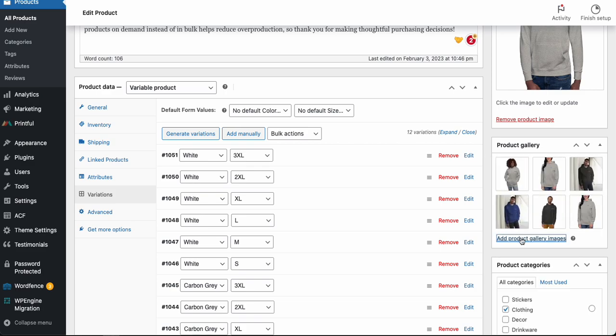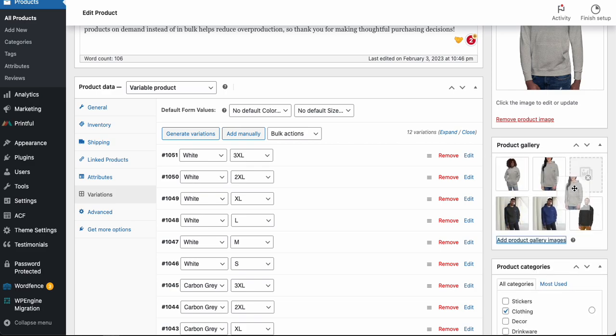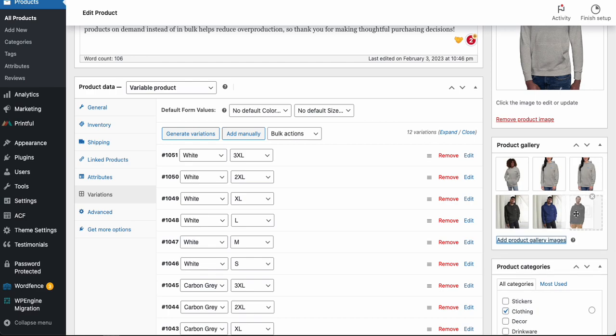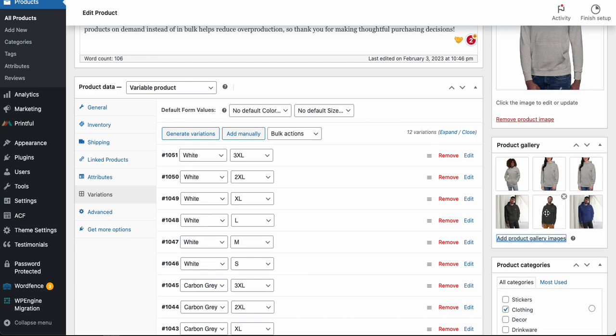So what we can do here is we can organize these as well, so I'll kind of organize these in their colors. And we can also remove images by clicking the red X if we hover over the thumbnail.